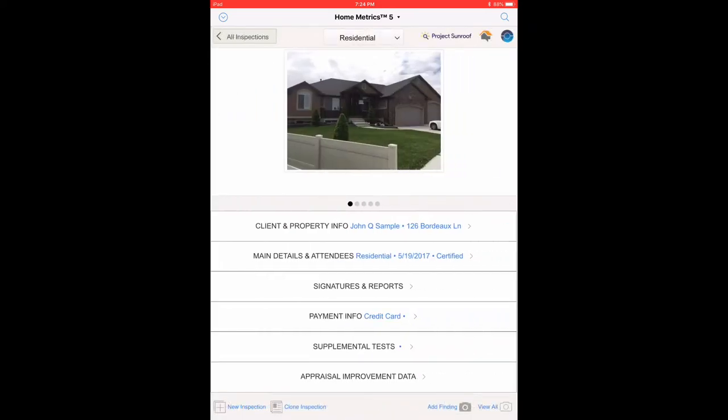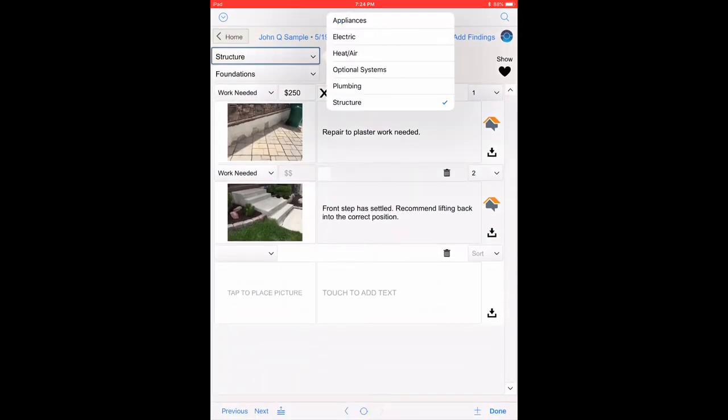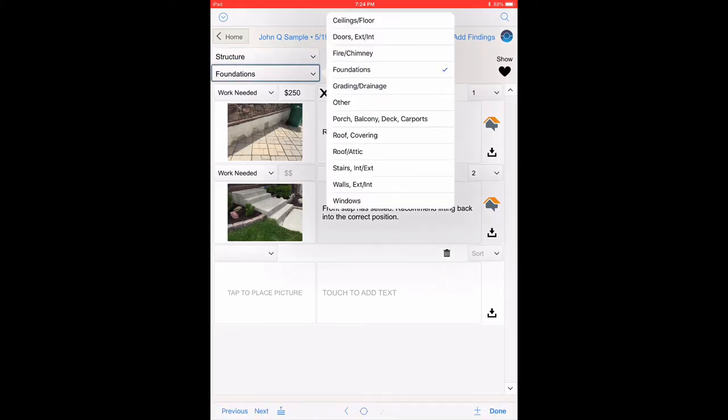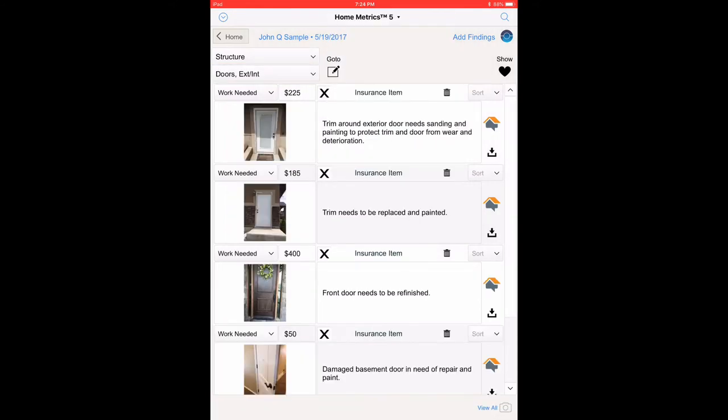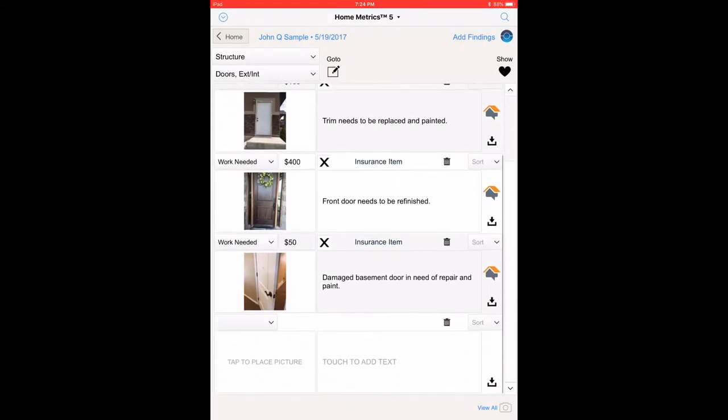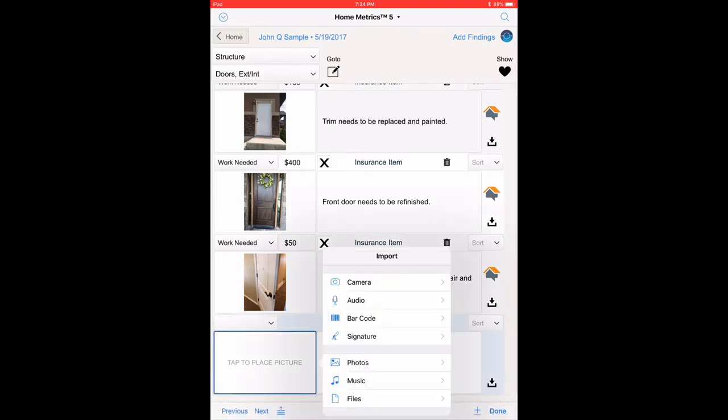Select Add Finding. Select Structure Category. Select Doors Exterior Slash Interior Subcategory. Scroll down and touch the last record where it says Tap to Place Picture. Select Camera. Take a picture of any closet door.